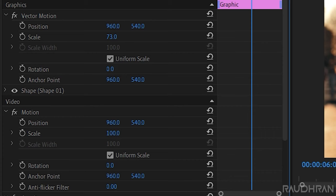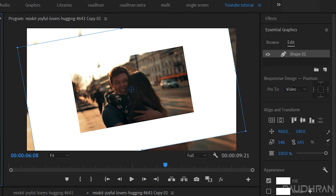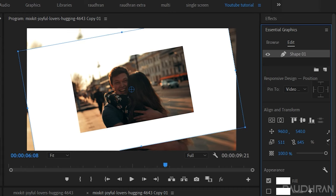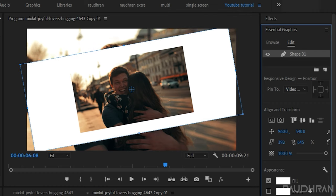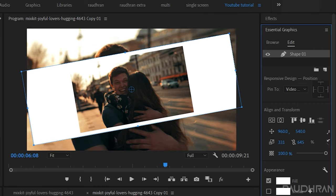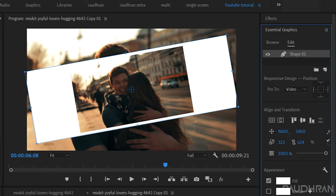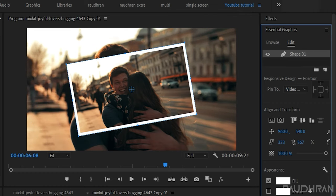Same way, set the rotation for the rectangle to minus 10 degrees and reduce the scale value in the essential graphics panel like a frame around the video clip in video track 3.